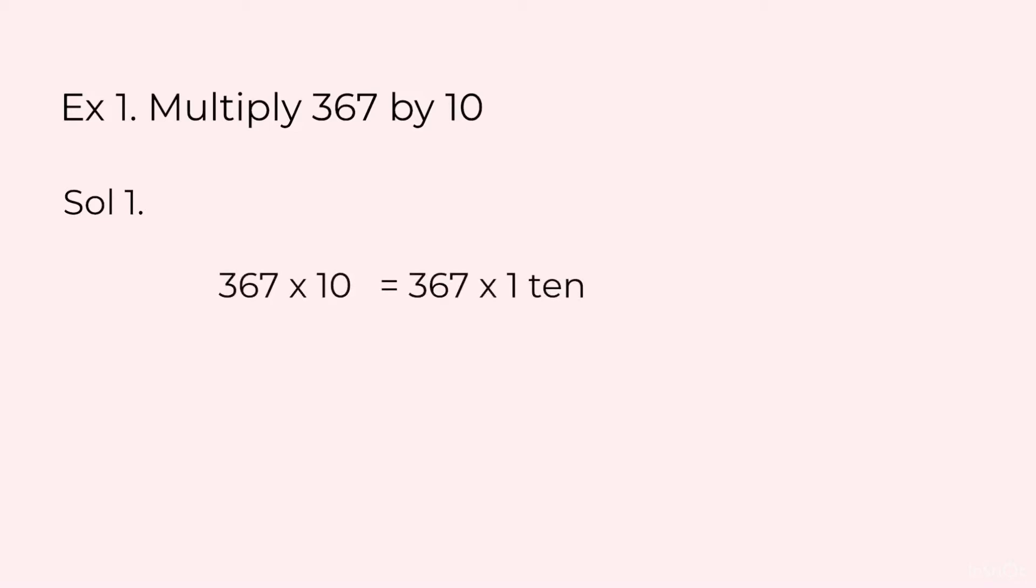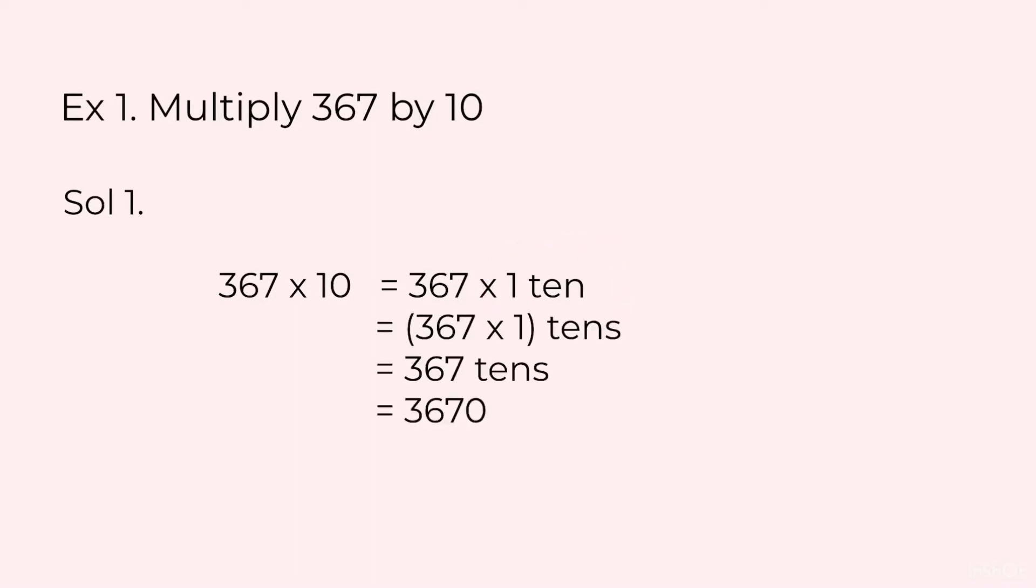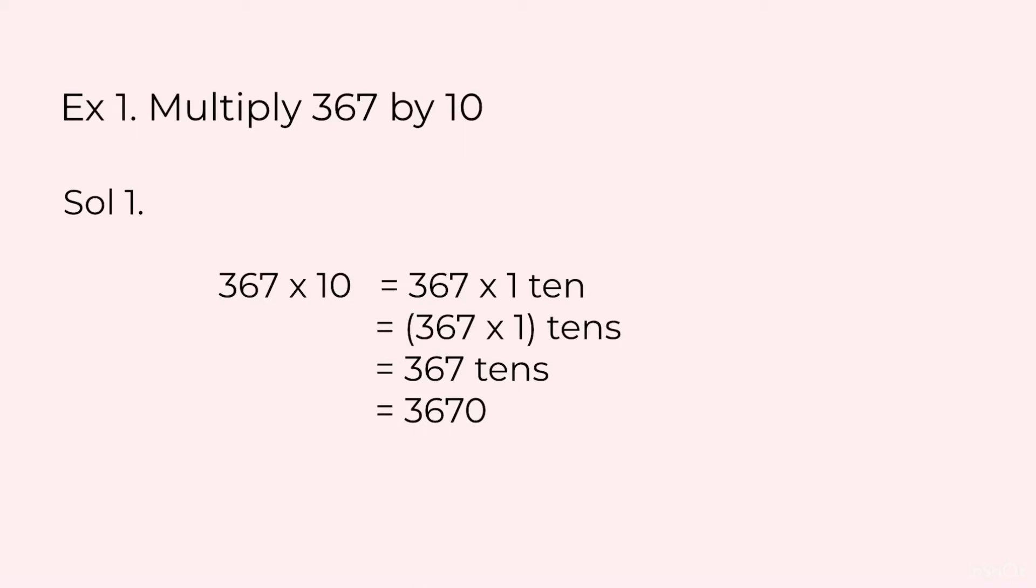367 into 10 is equal to 367 into 1 ten. The 10 here is actually 1 ten and when we multiply 1 ten with 367 we get 367 tens and final answer is 3670. Basically to multiply by tens we put a 0 to the right of the number. The number was 367 and to multiply by tens we have just put a 0 to the right of it.